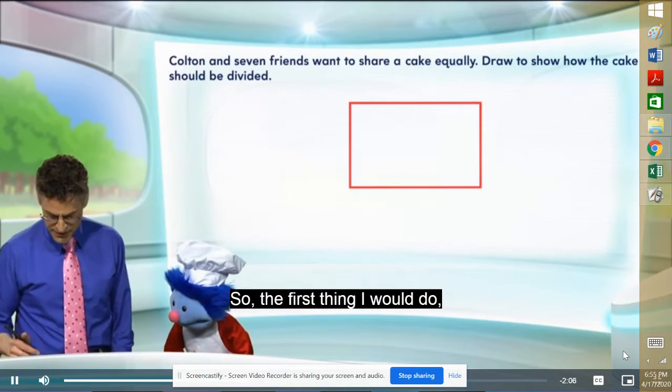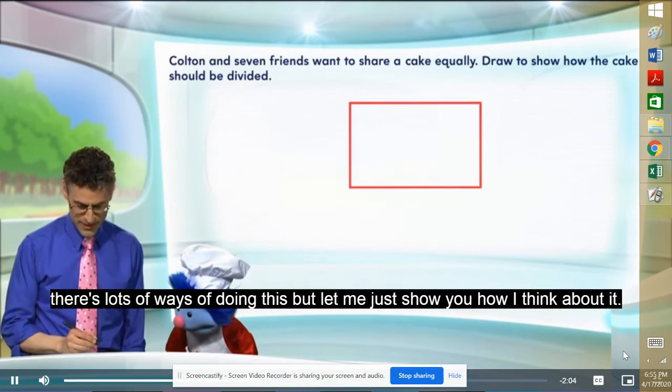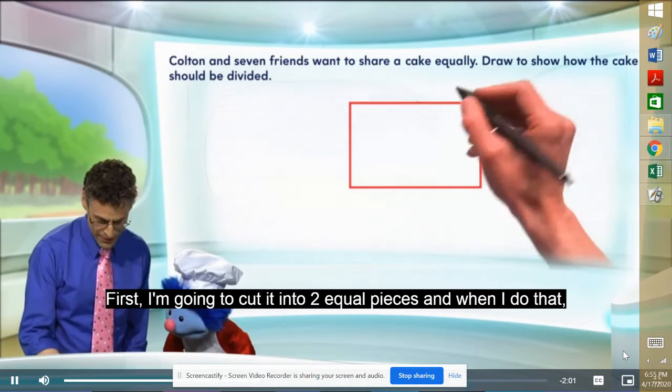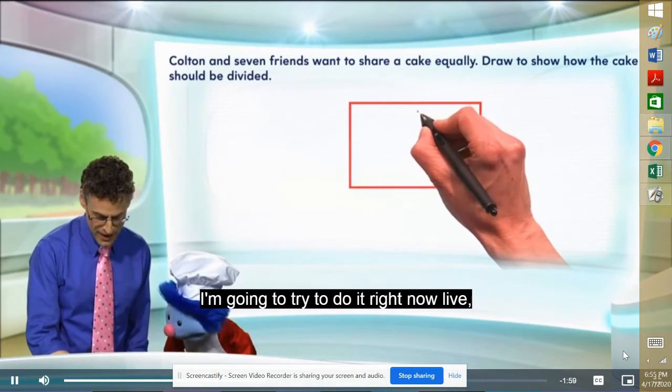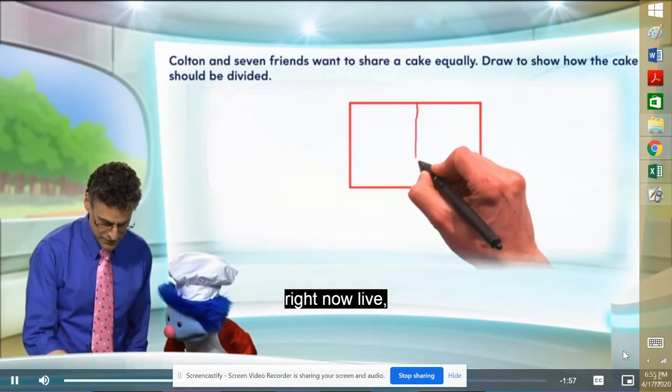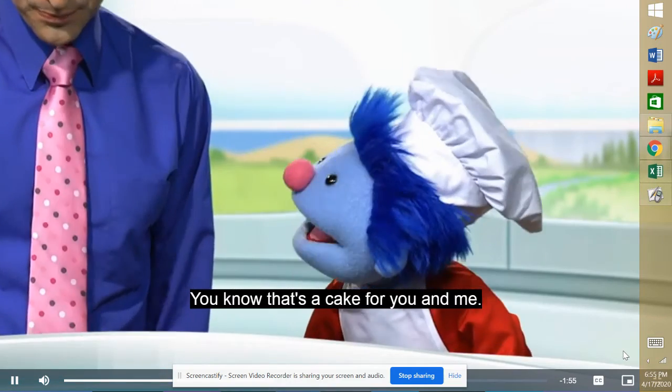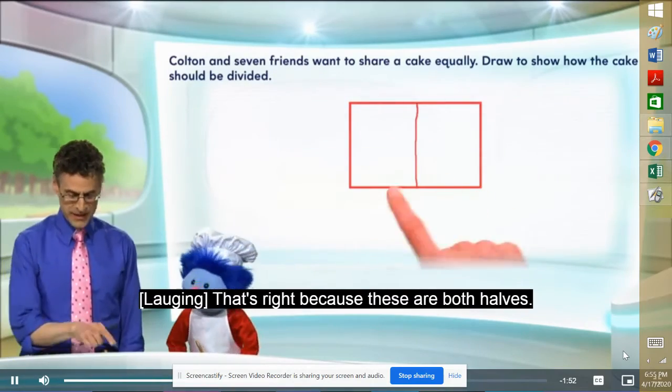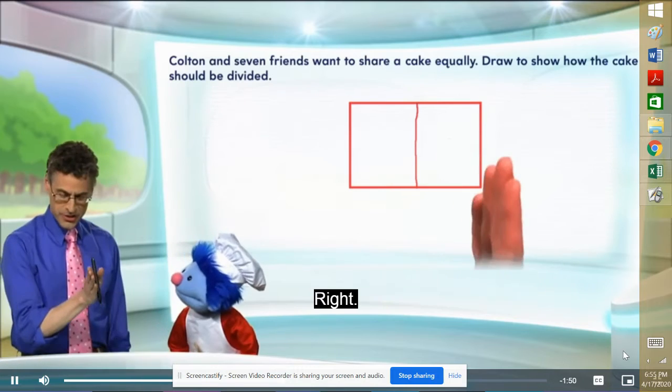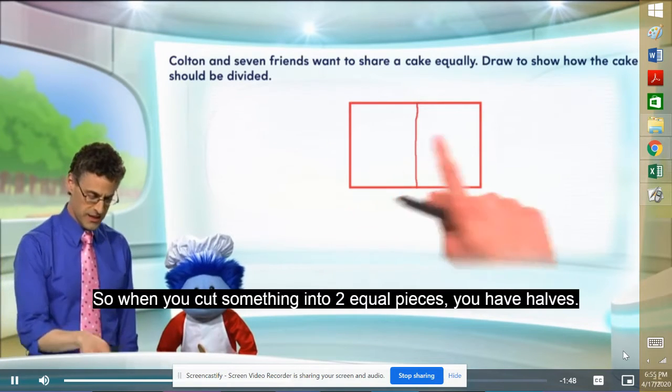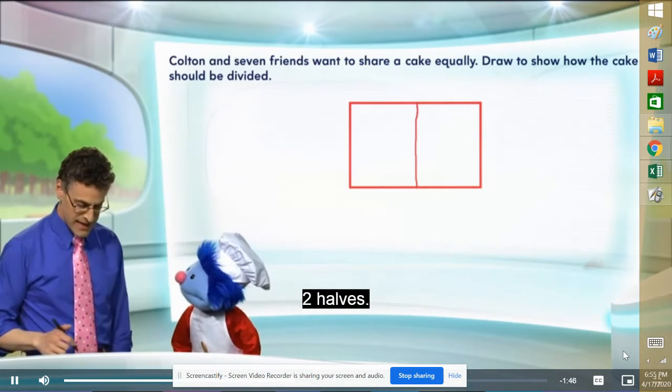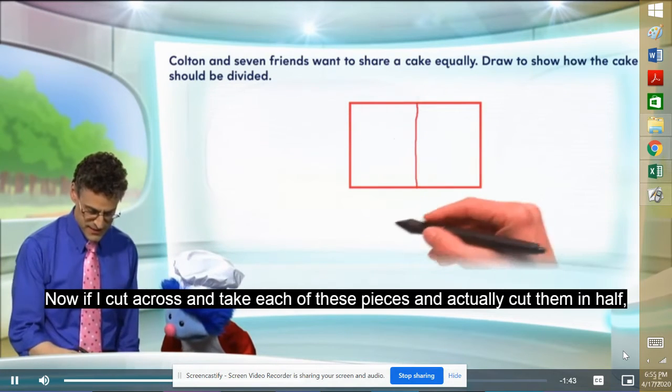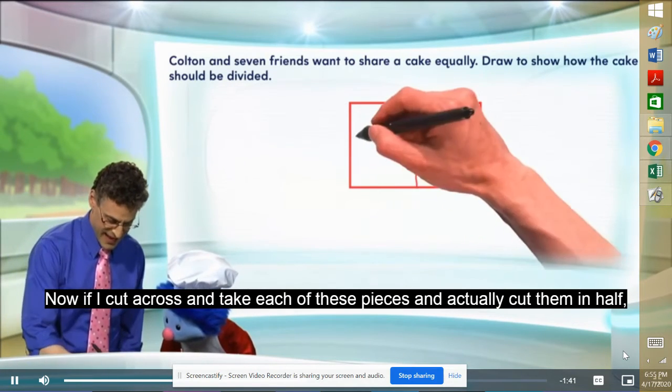So let's do it. So the first thing I would do, there's lots of ways of doing this, but let me just show you how I think about it. First, I'm going to cut it into two equal pieces. And when I do that, I'm going to try to do it right now live. Two equal pieces. You know, that's enough cake for you and me. It sure is. That's right. Because these are both halves. Right. So when you cut something into two equal pieces, you have halves. Two halves.